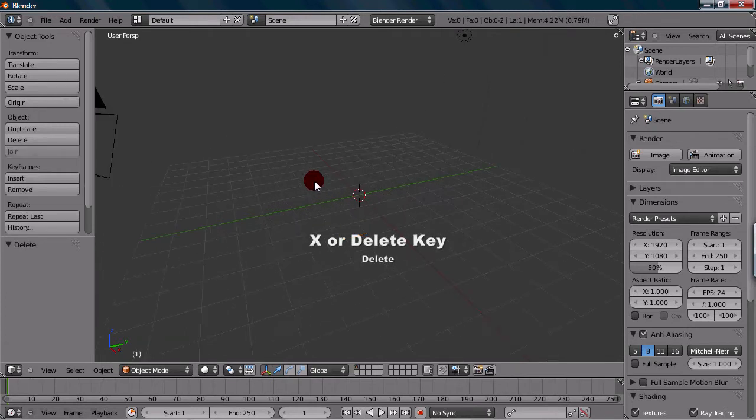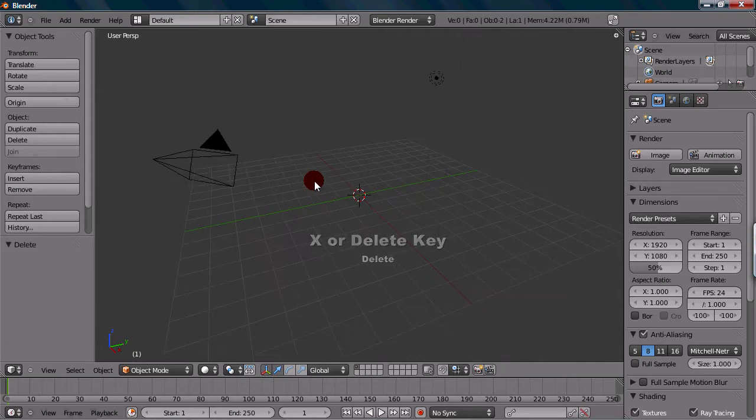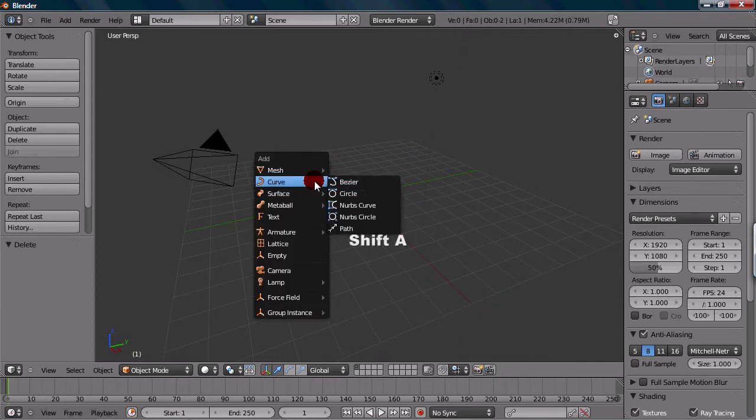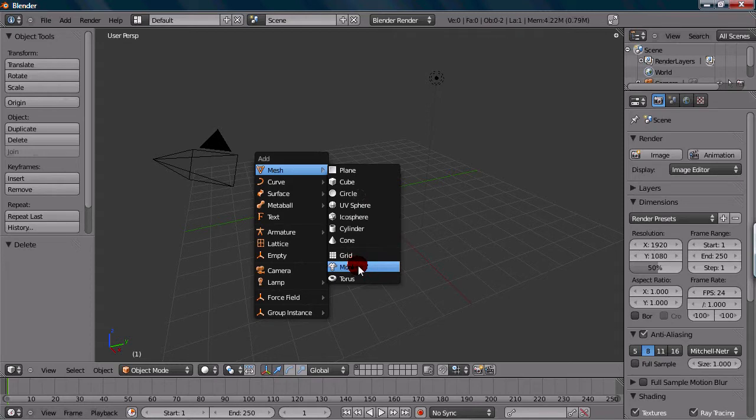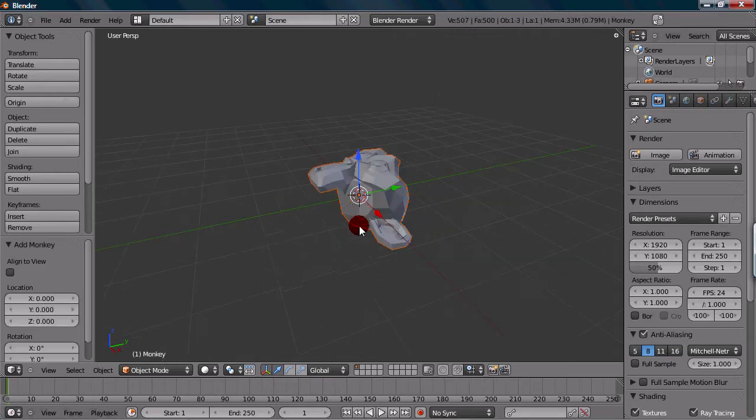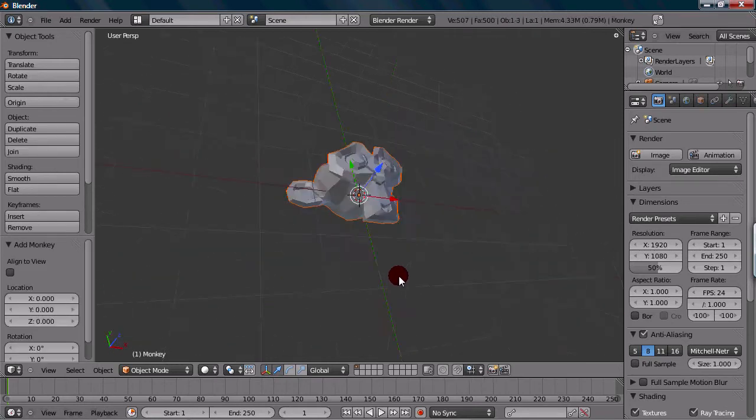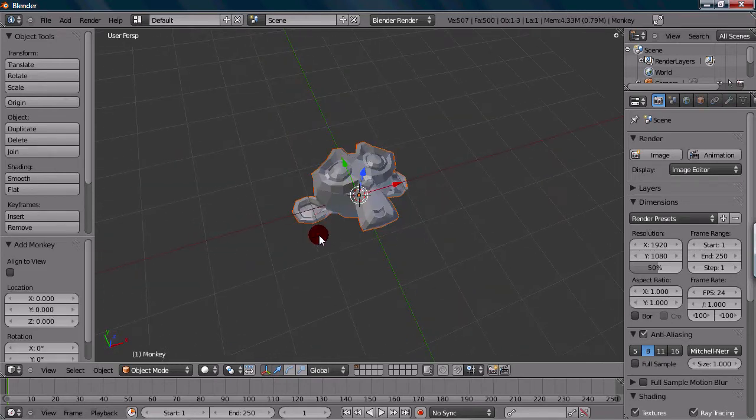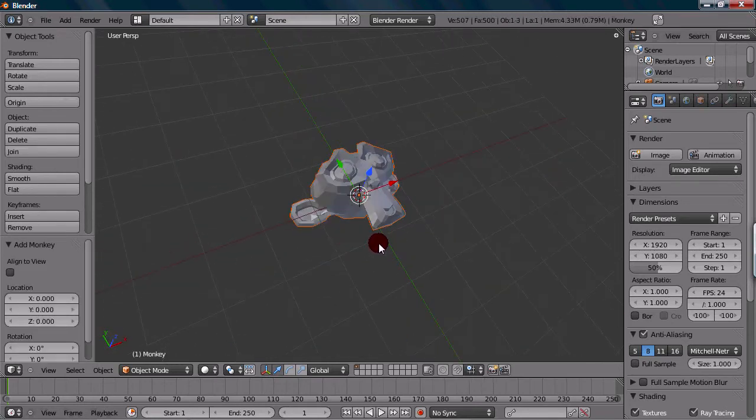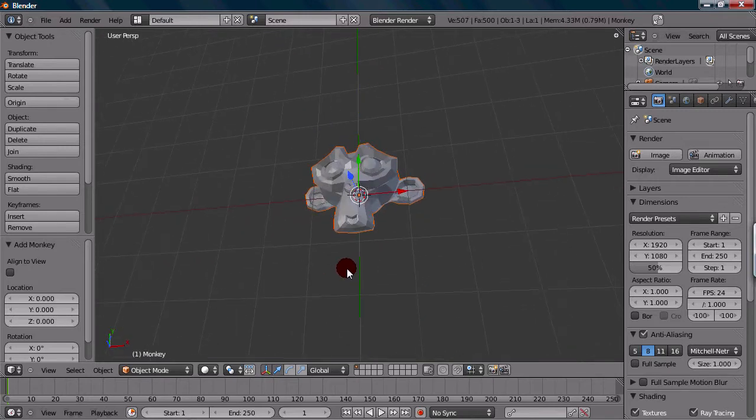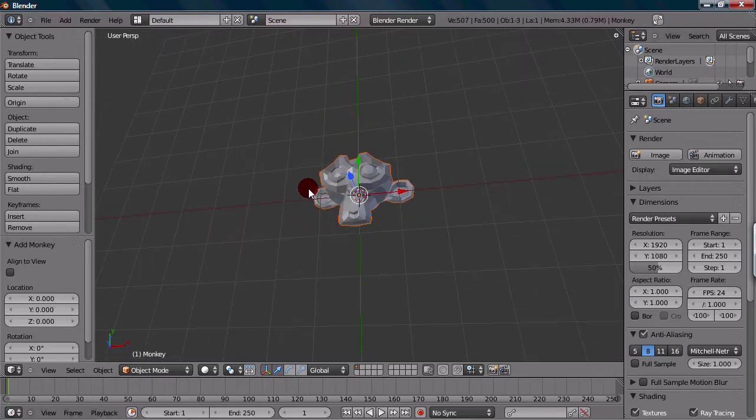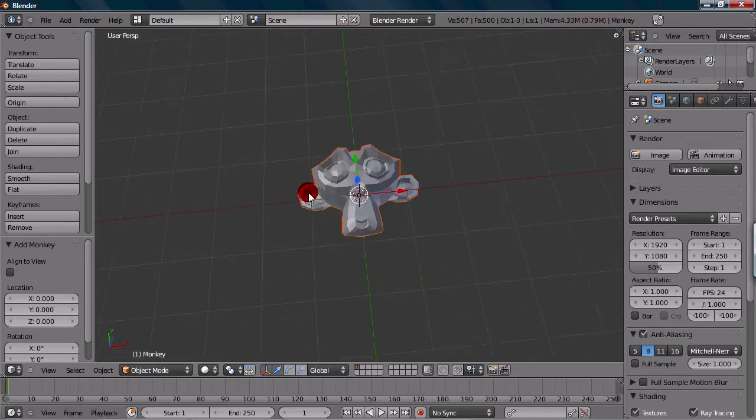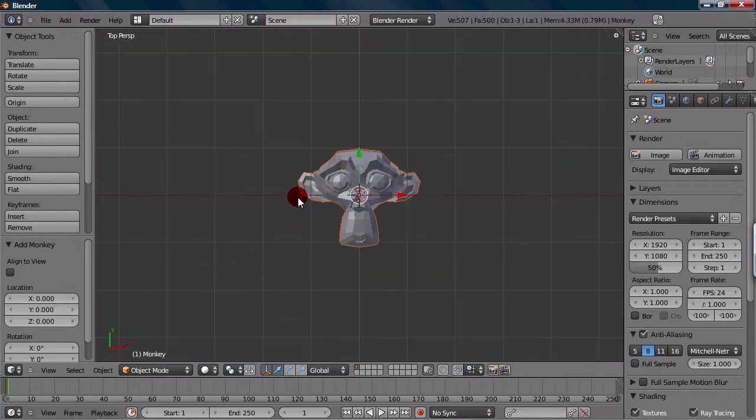And once we have that deleted, I'm going to add a monkey. You can press Shift A to add an object, and then go to mesh, and down the second last one is monkey. It kind of just gives us a good model to work with, like a test model you can practice on.